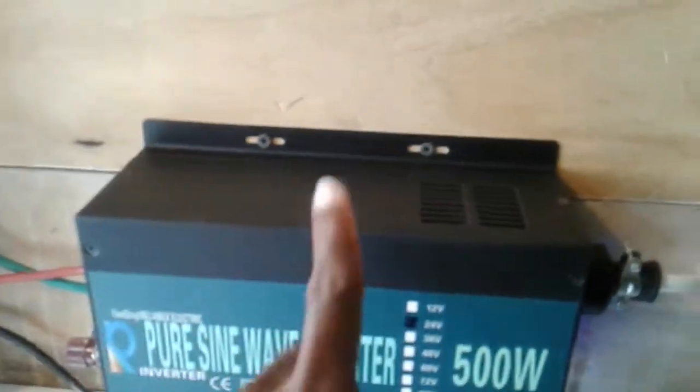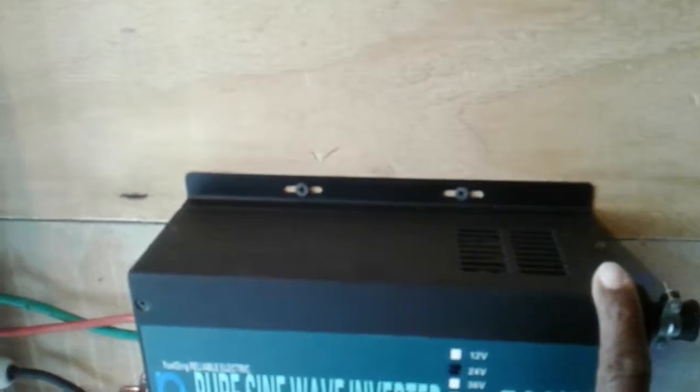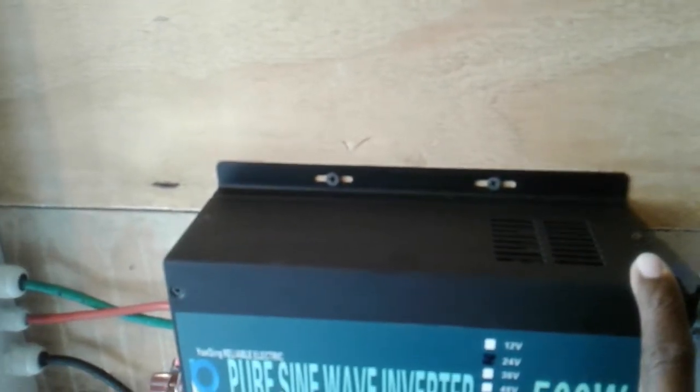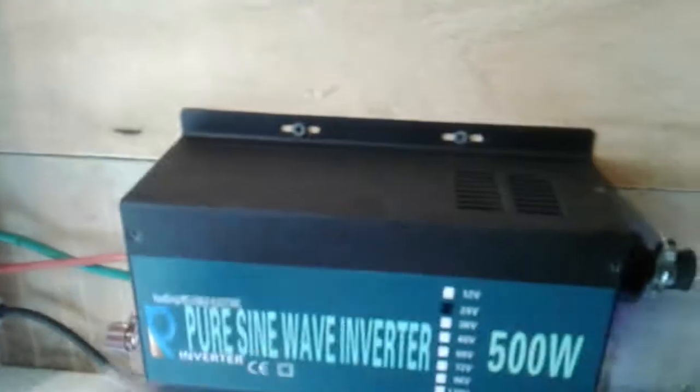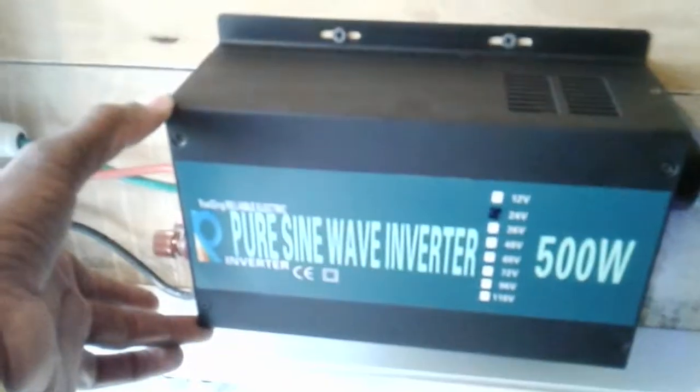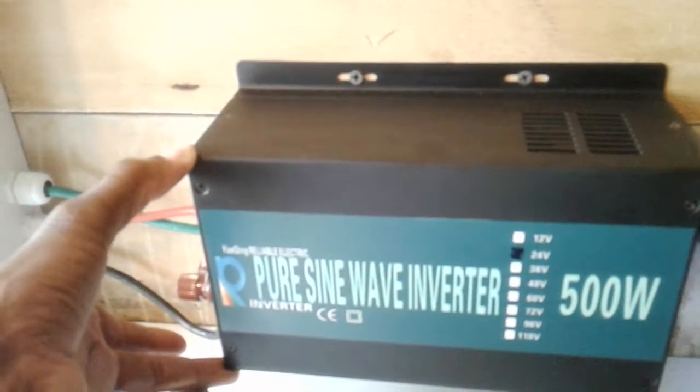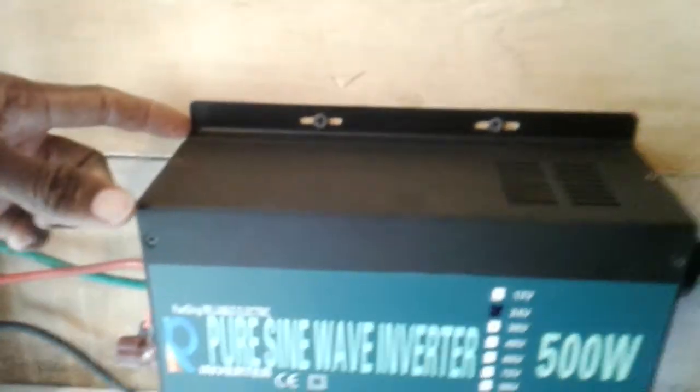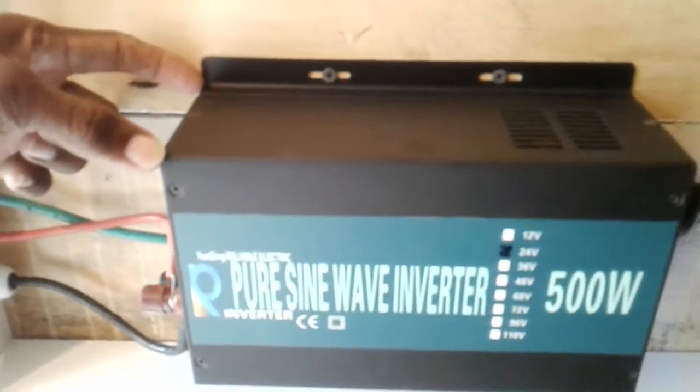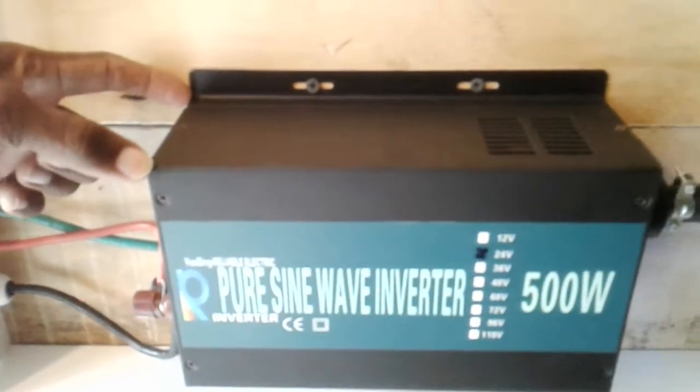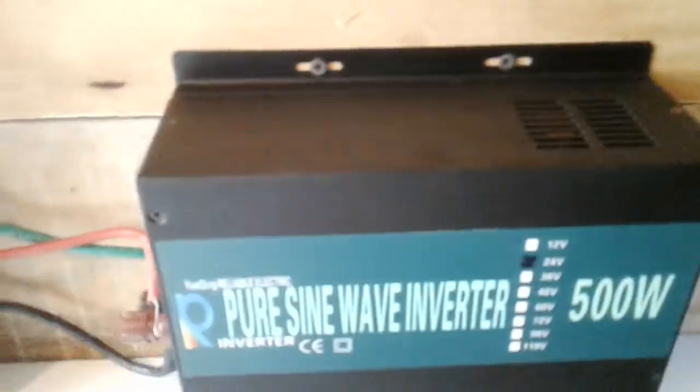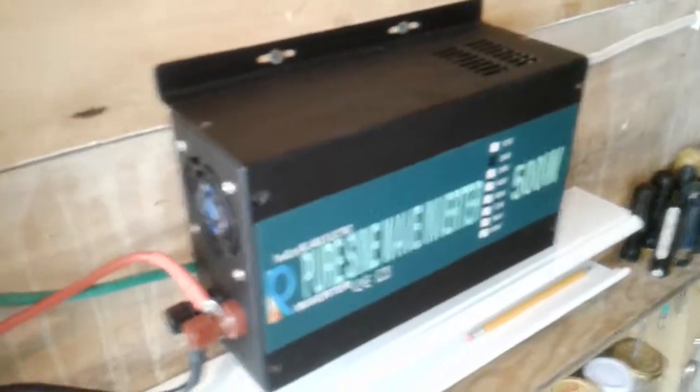Now for the specs on this, this is nine and a half inches long, five and a half on this side, and it's three and a half inches deep for those who will be interested in purchasing one.